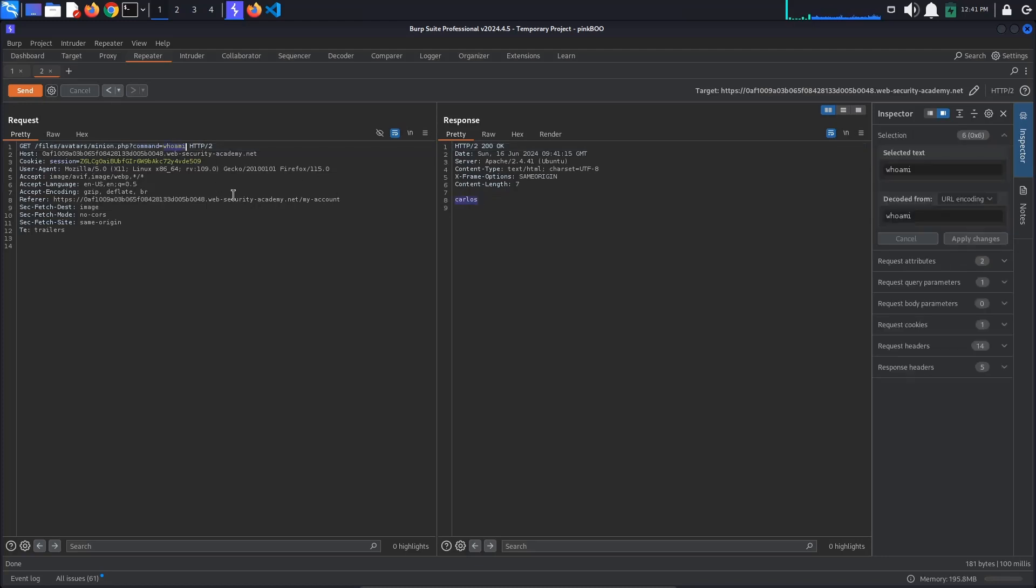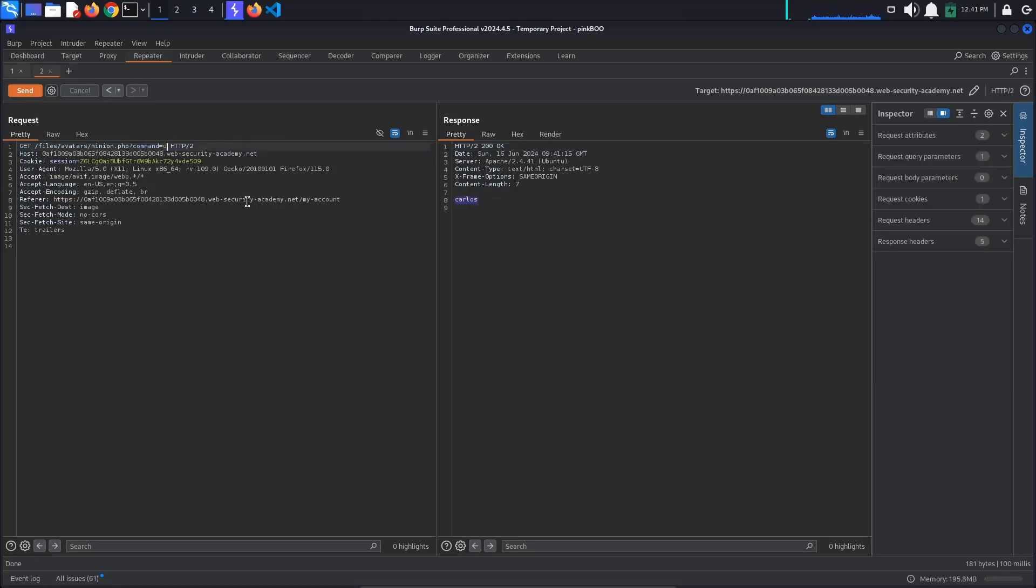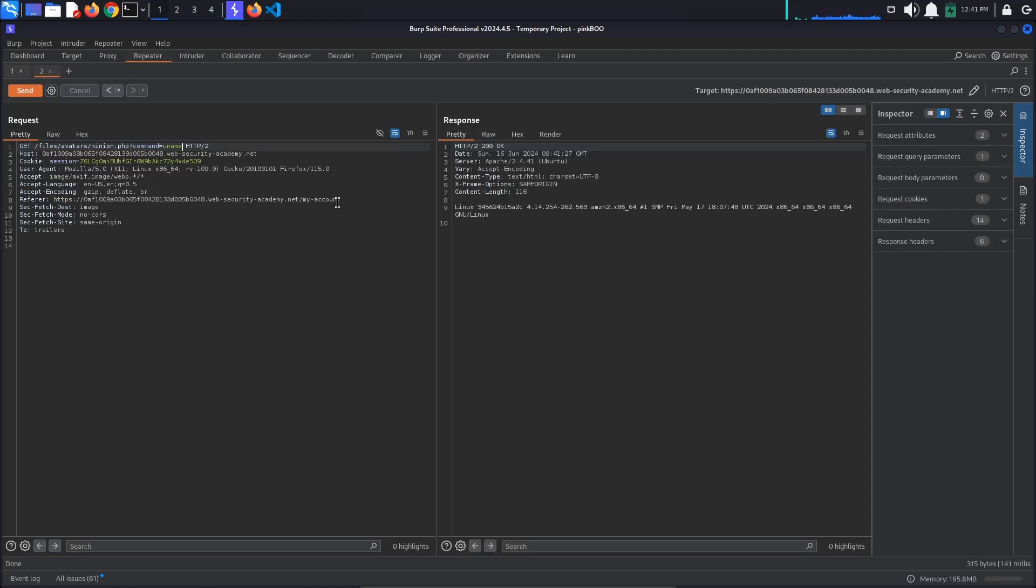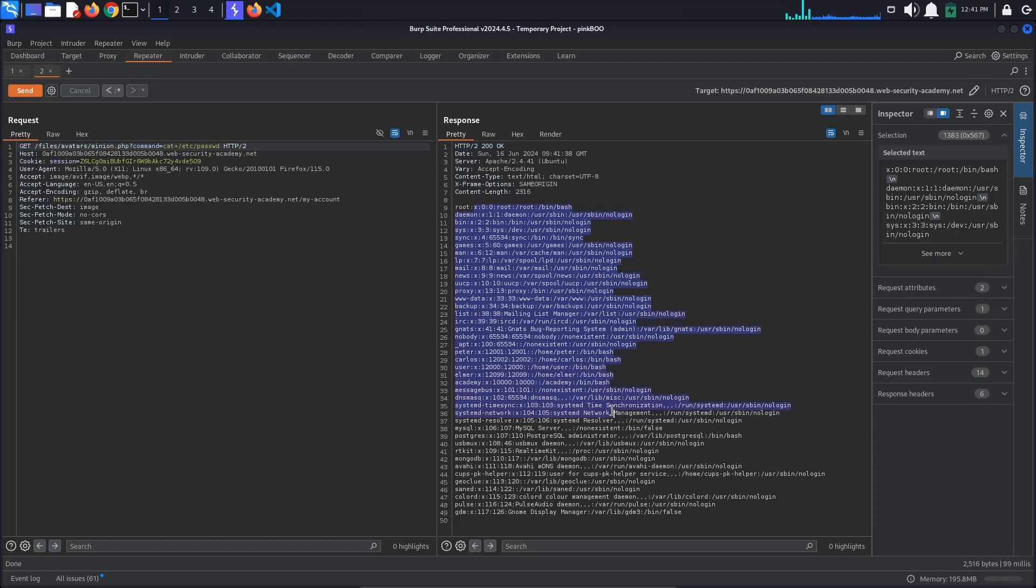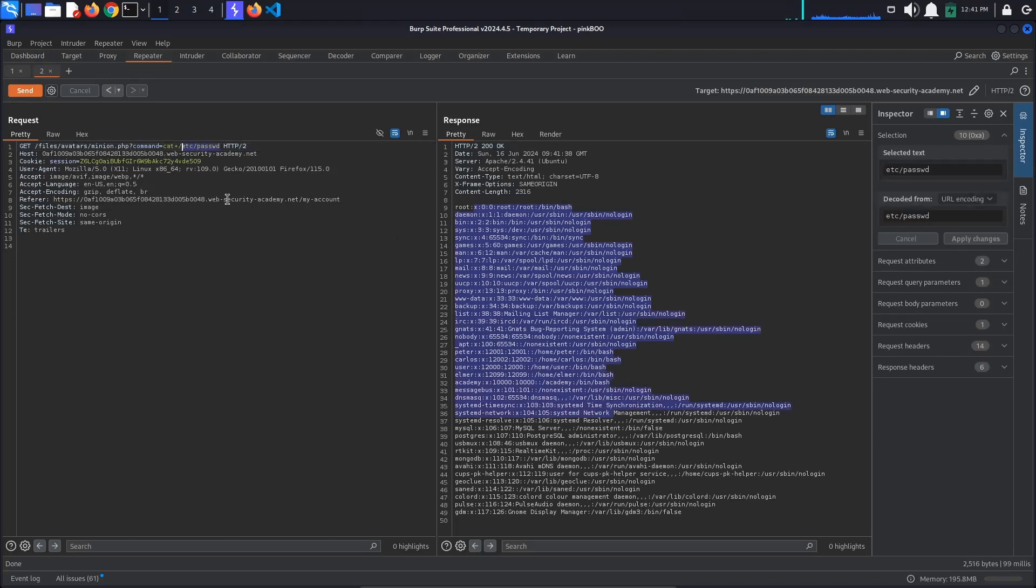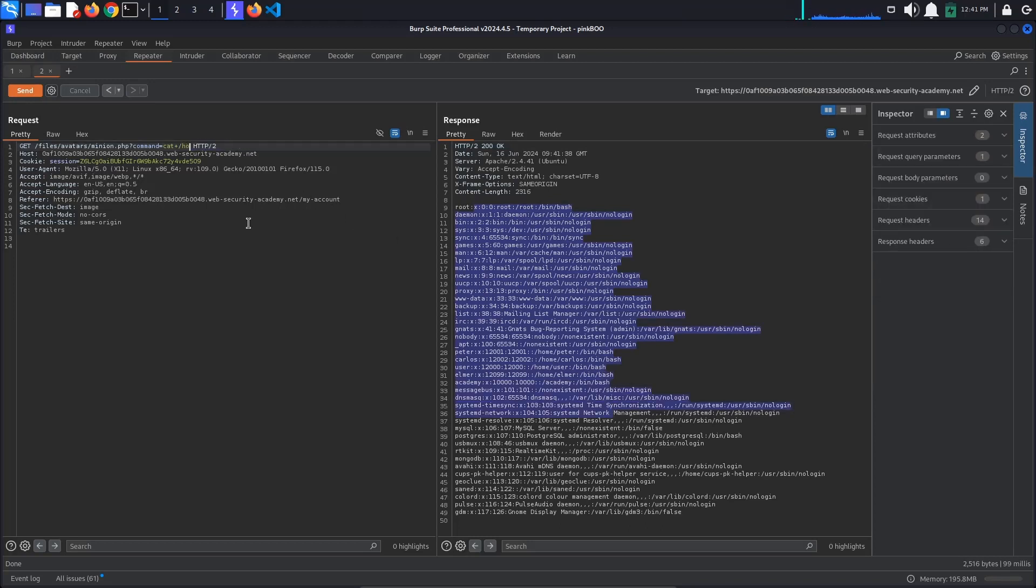Now we can do whatever we want, such as display system information (uname -a), display the contents of different files such as the password file (cat /etc/password), or the contents of the file we are interested in for solving the lab.